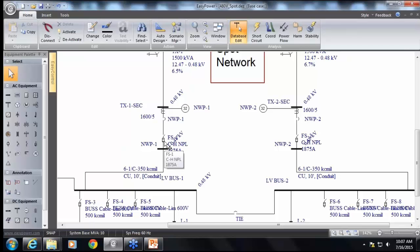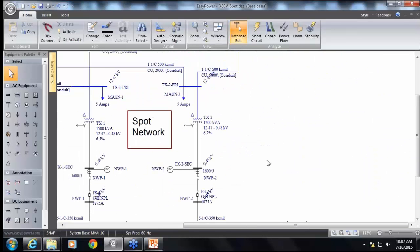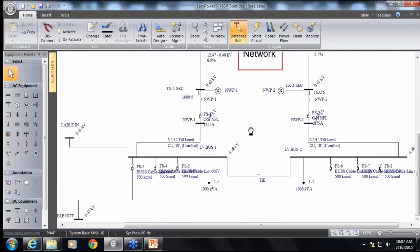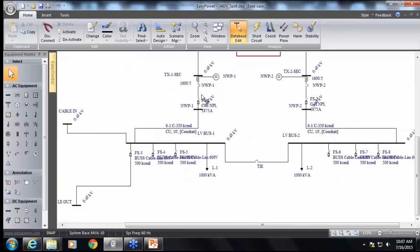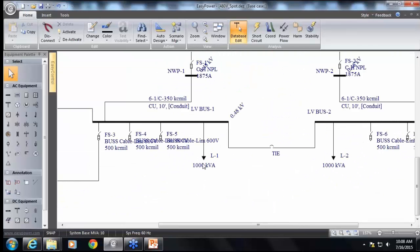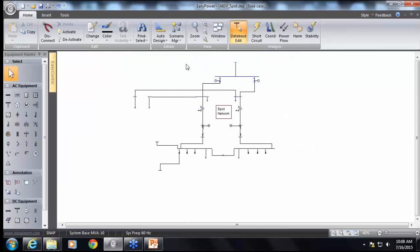As you add more transformers in parallel, the short circuit current is going to increase — in this case it's limited to something like 50 or 60,000 amps. From the fuse, we have cables going down to the main bus, and this bus distributes power to the load area. For power flow analysis, I have lumped the load as 1,000 kVA on either of these buses. This is one secondary network all inside the vault.